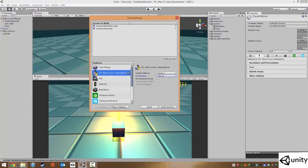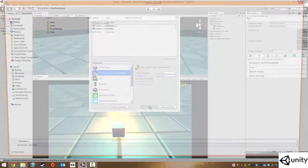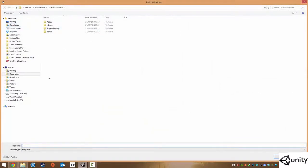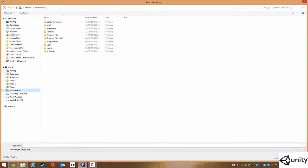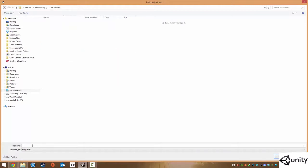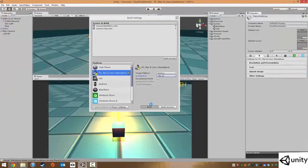So without any further ado, all you need to do is click build and here you need to specify a folder to build this to. So I'm going to put this into my C drive. I'm going to make a new folder. I'm going to call this final game. And here we specify the file name of our game. So I'm going to call this dual stick shooter and I'm going to click on save.